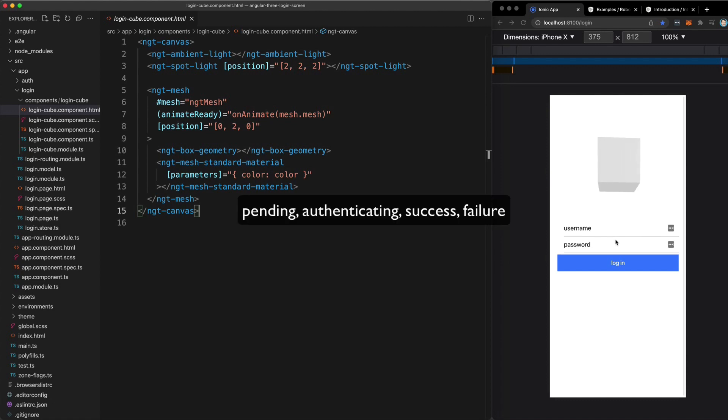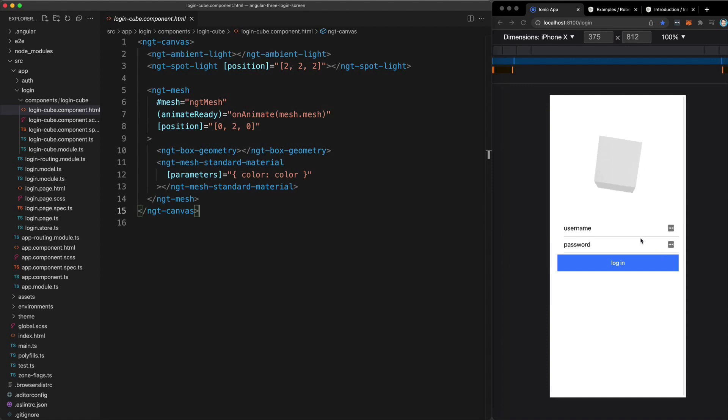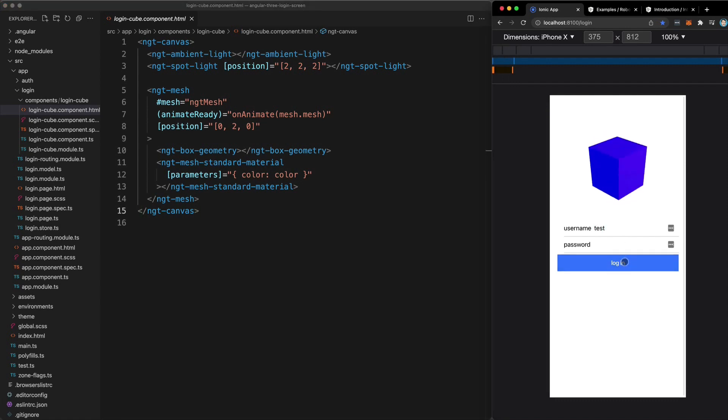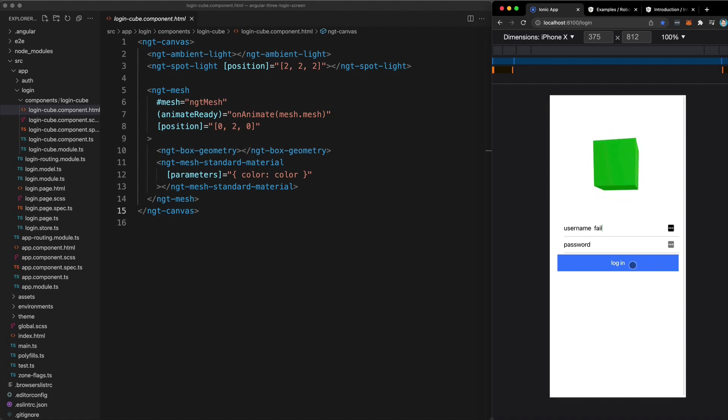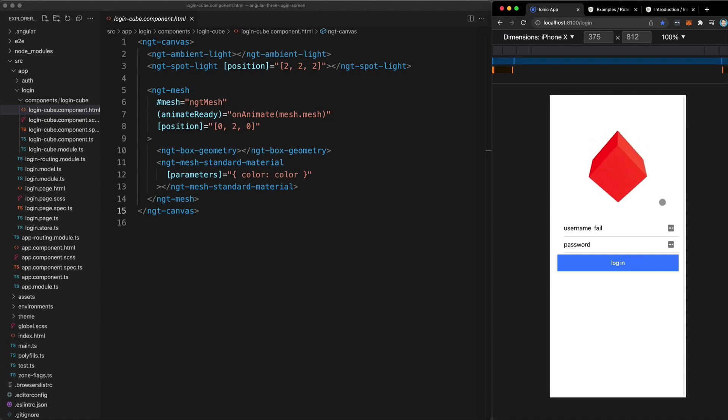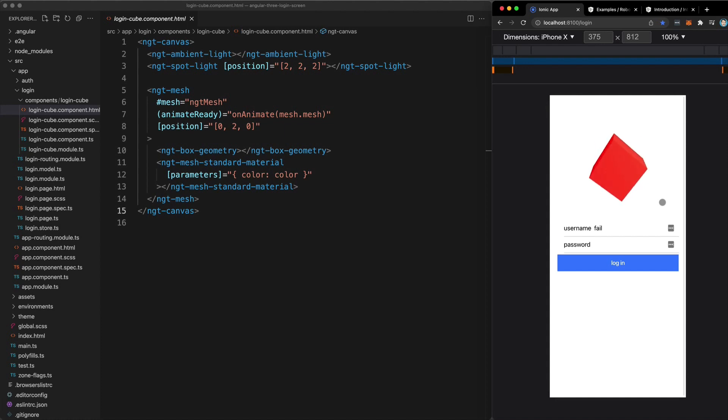pending, which means nothing has happened yet, authenticating, which means that a login attempt is in progress, and there are also success and failure states. So if I try to login, you'll see that the cube begins rotating faster. And when the login succeeds, it will turn green. But I've also set it up so that if I use the username fail, it's going to fail the login attempt. And you'll see the same thing. It spins for a little bit, but then it's going to turn red. Adding a 3D experience like this to an application can make it more fun, engaging, and it certainly makes it more interesting.